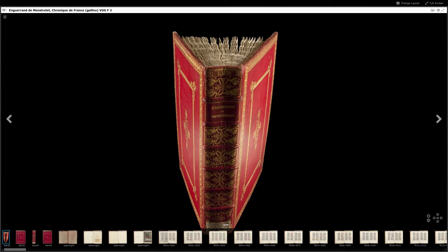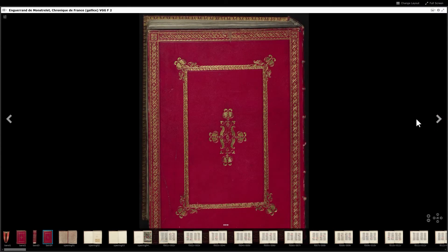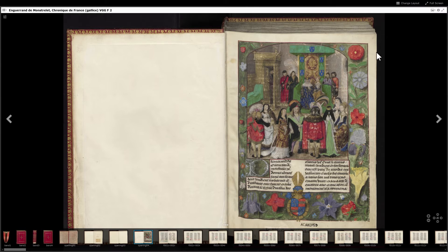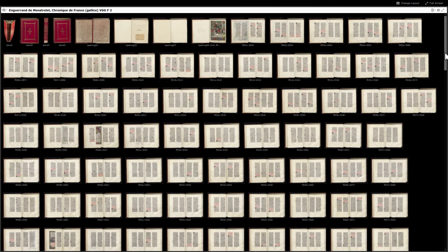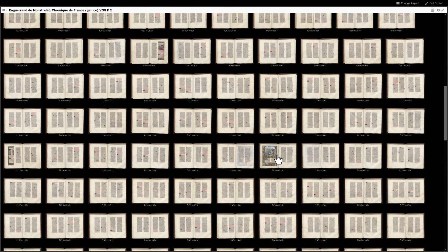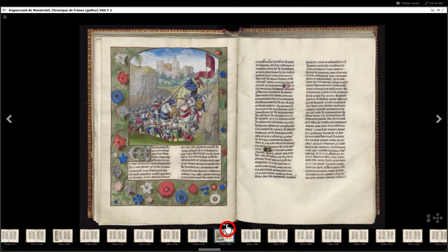The default view is called Image View. You can browse from opening to opening in Monstrelet's Medieval Chronicle of the Hundred Years' War. Alternatively, click on a thumbnail in the filmstrip below. Use the icon in the top right corner of your screen to change the view type. The Gallery view helps you to quickly explore the openings or pages of a book. Click on a thumbnail to go back to the Image view. The three white dots can hide or unhide the filmstrip.